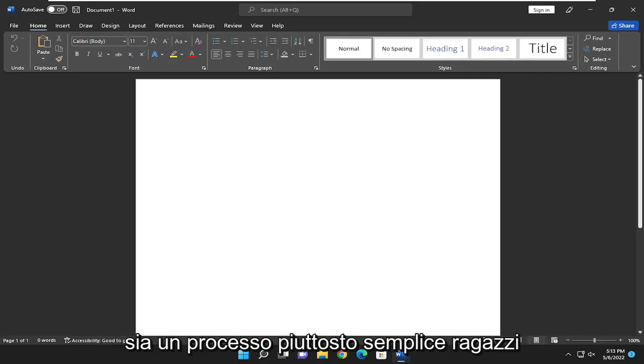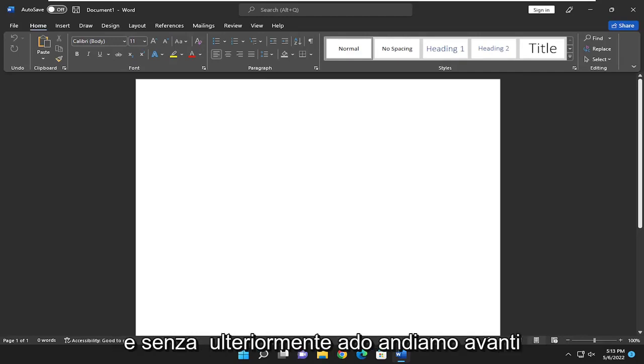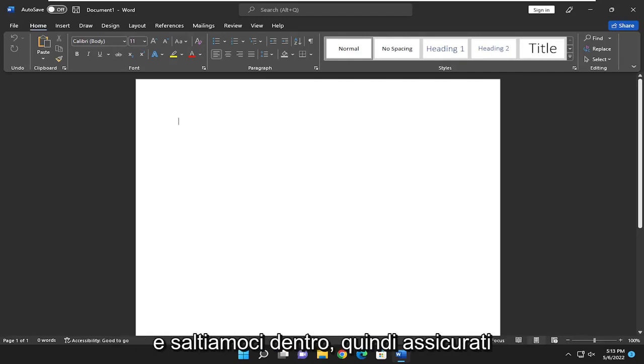This will hopefully be a pretty straightforward process, guys. Without further ado, let's go ahead and jump into it.